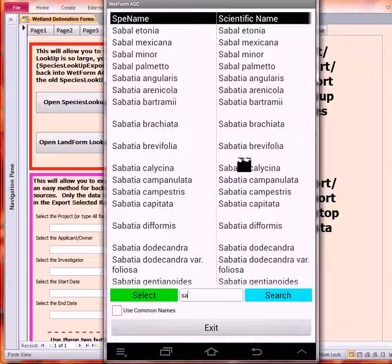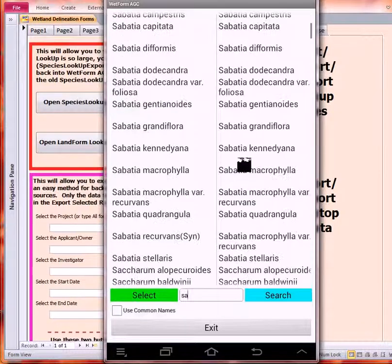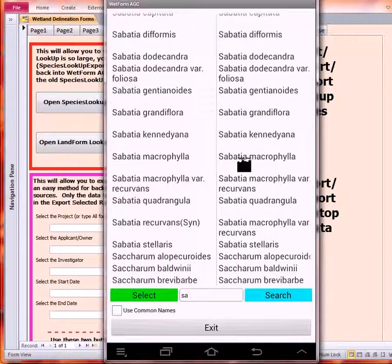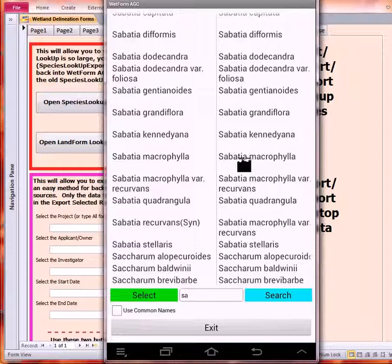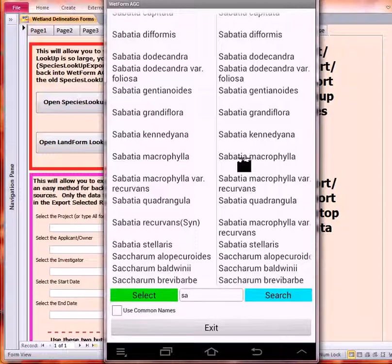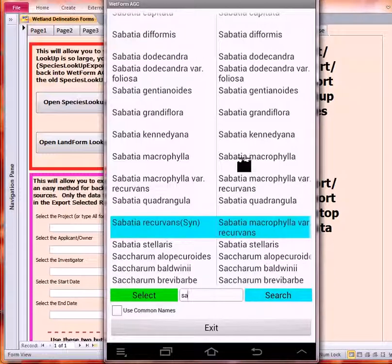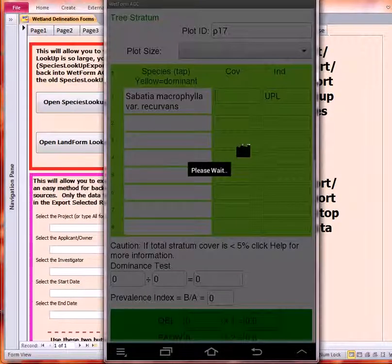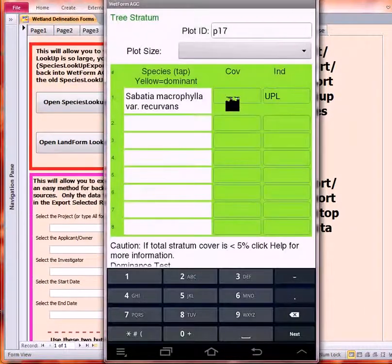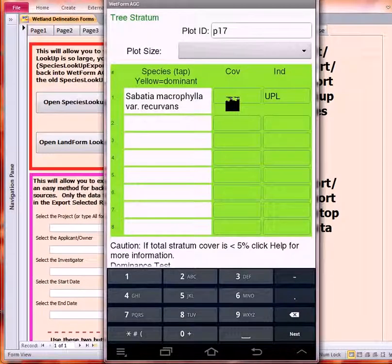It will filter the entire list of over 13,000 species down rather quickly. You've got two columns here: Spee Name and Scientific Name. The left column includes Accepted and Synonyms. The right column shows the names that are the accepted names. Right here you can see that Sabatea recurvans is a synonym for Sabatea macrophylla variety recurvans. I'm going to go ahead and click that, select it.